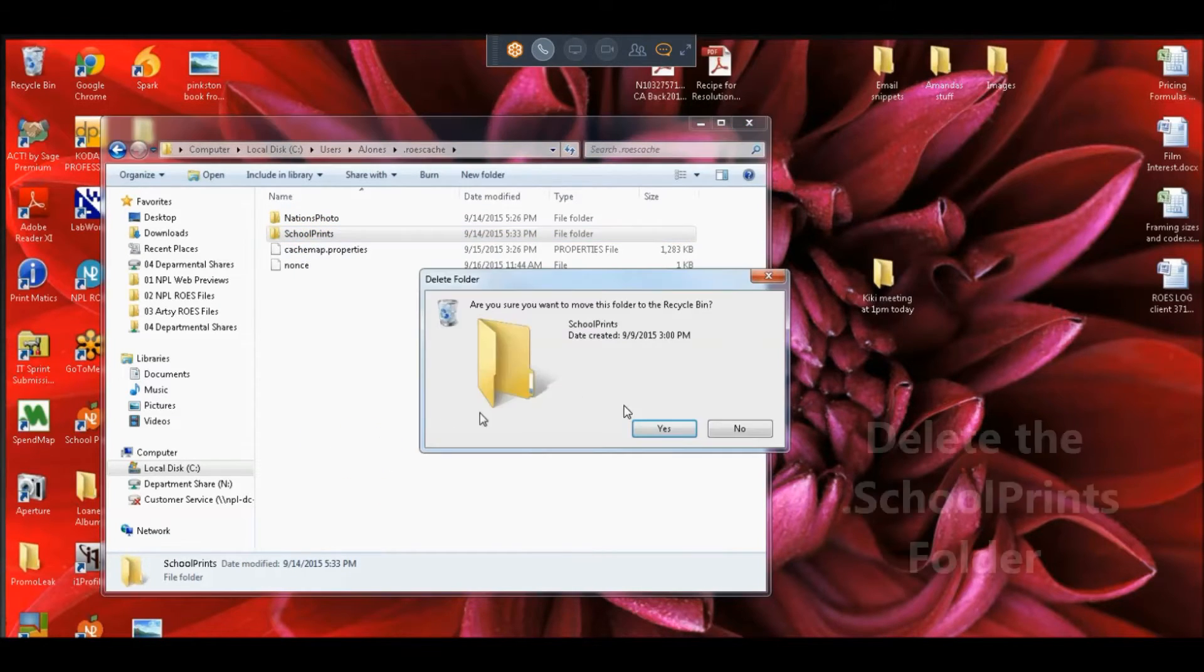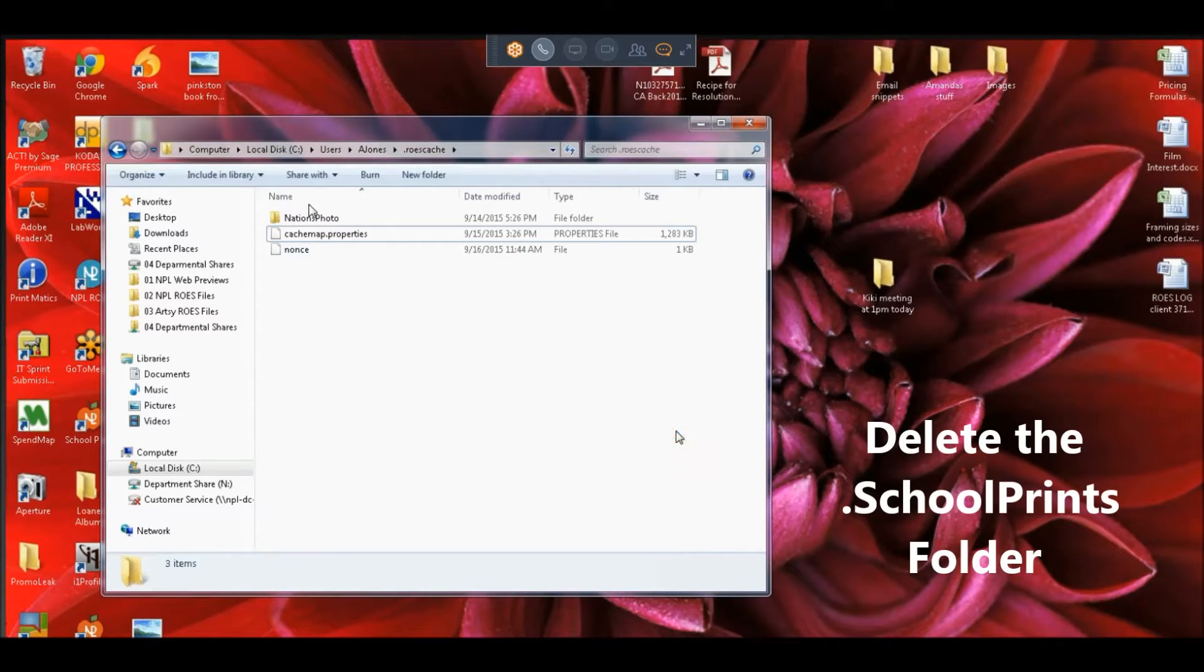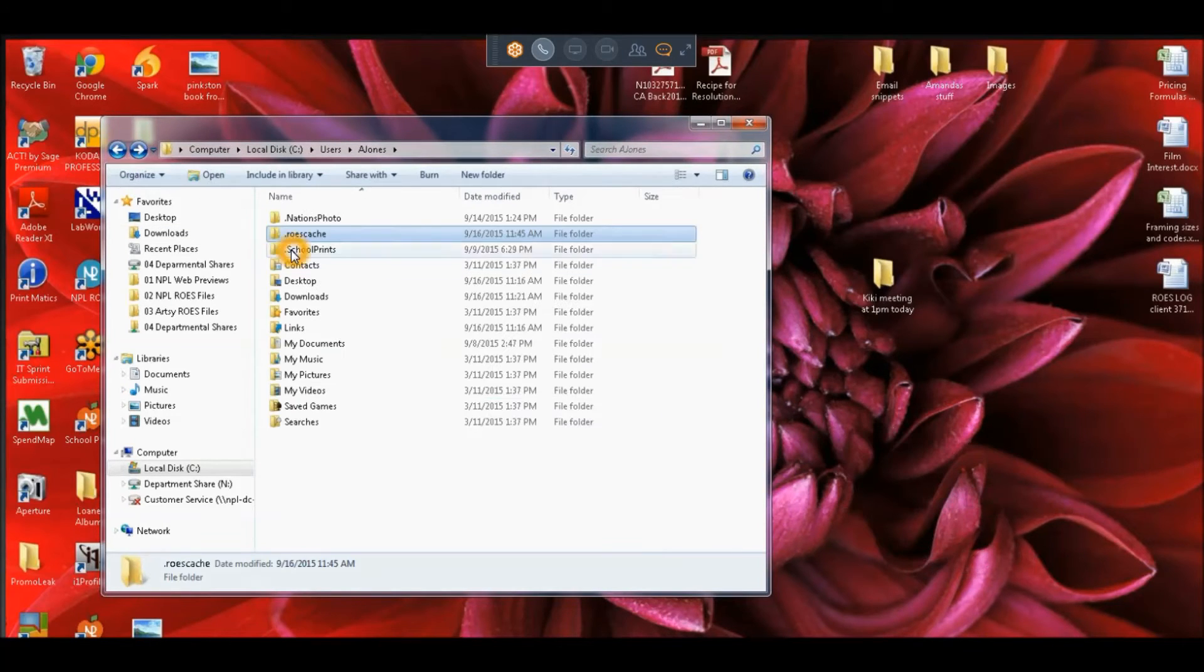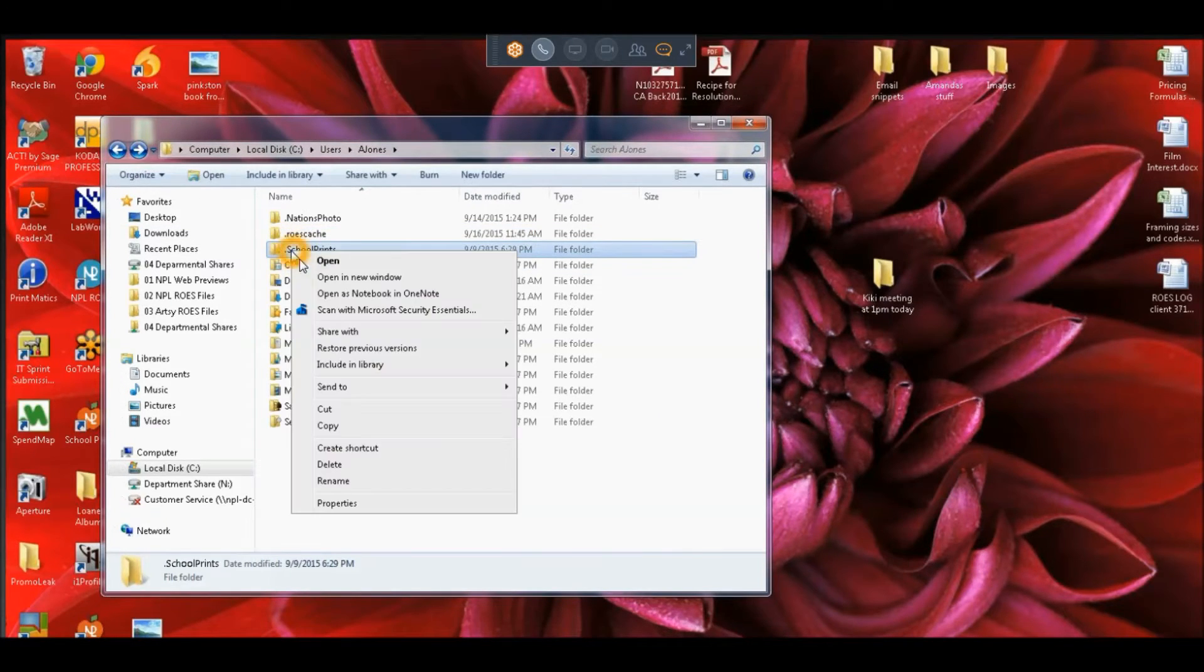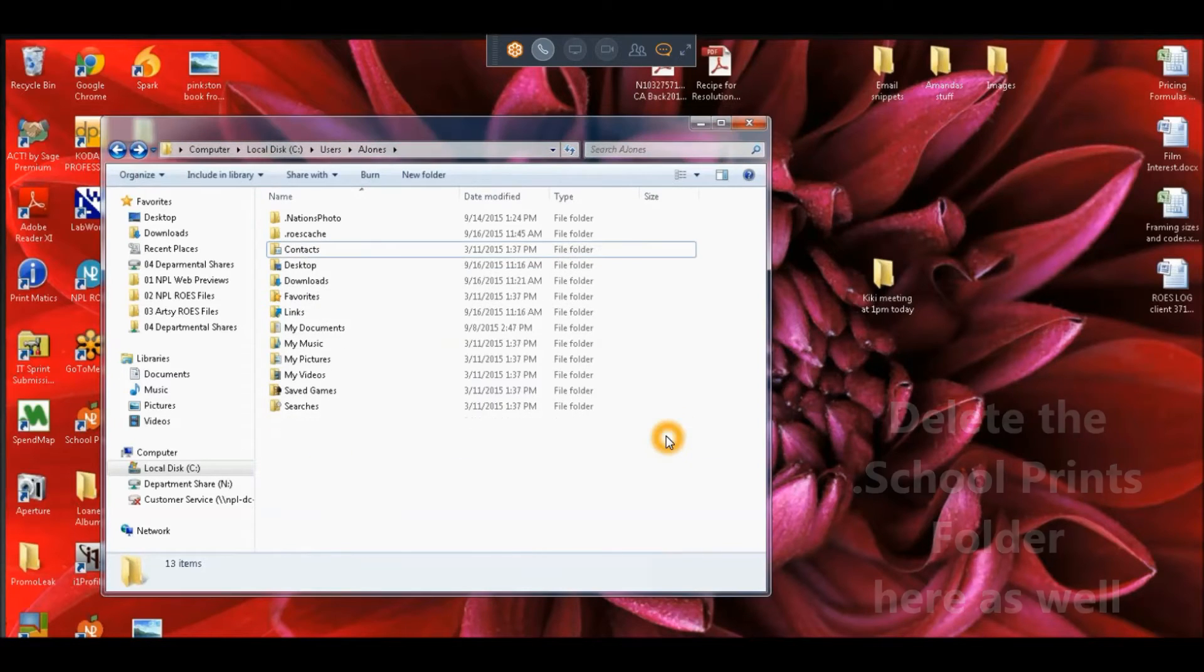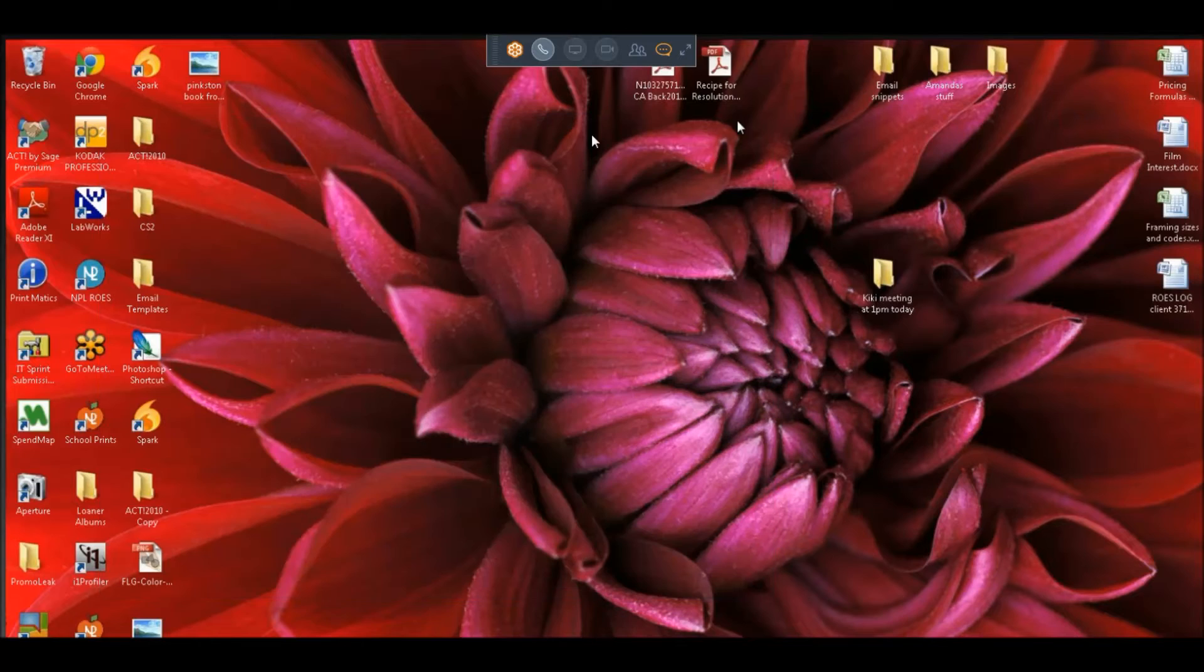I'm going to completely remove that. Just select it and delete it. We're going to go back and we're going to locate the actual .school prints folder and delete that as well.